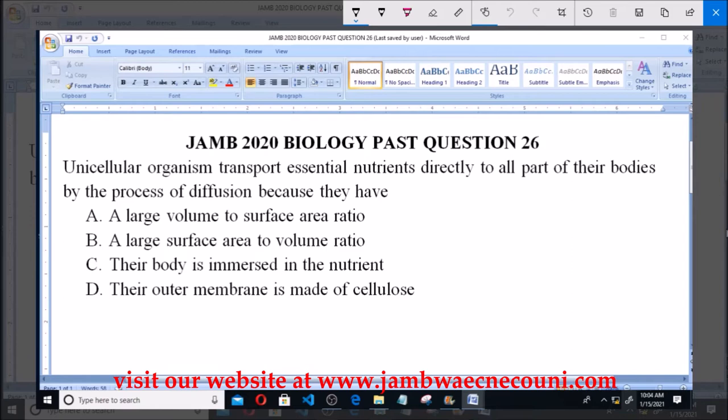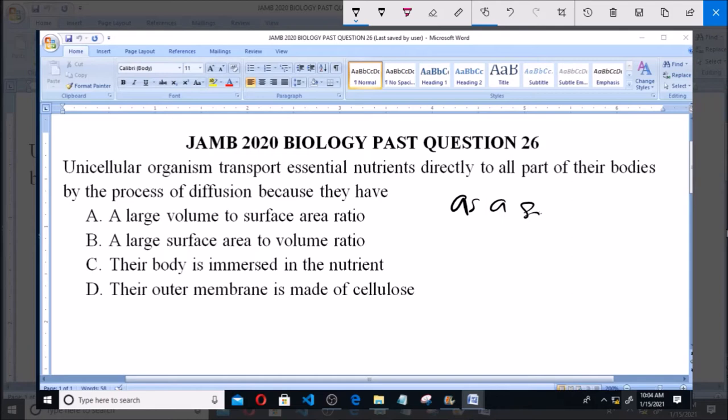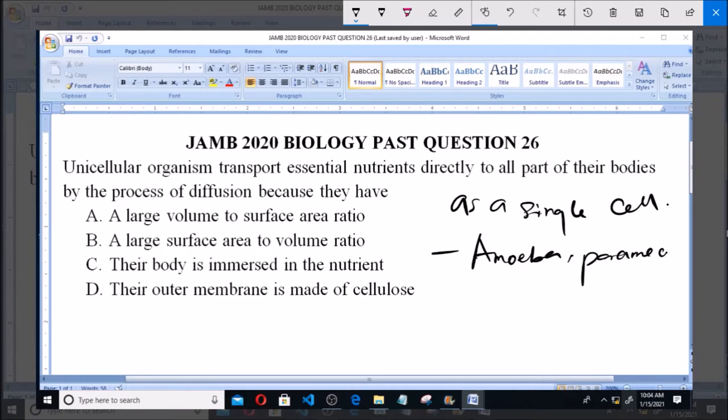Unicellular organisms are organisms which exist as a single cell. Examples of such organisms include amoeba, paramecium, euglena, and the rest. These organisms exist at the cellular level as a single cell — that's why we call them unicellular organisms.